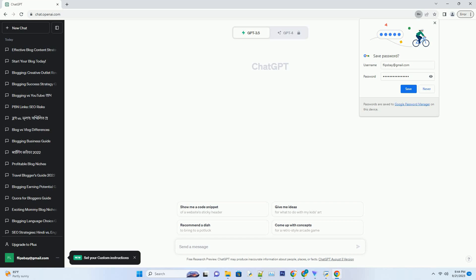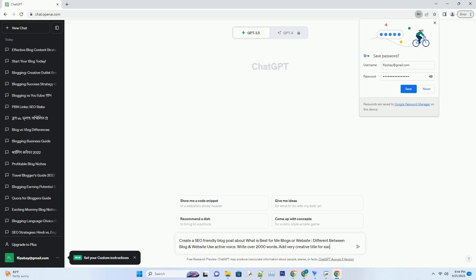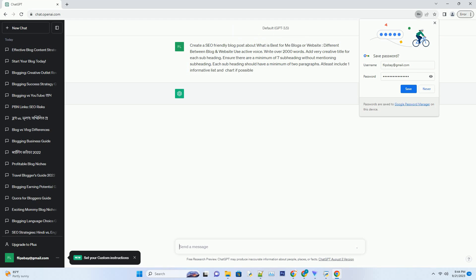You can download this unique blog post text file from the description below and use it on your site. Title: Blog or Website - Choosing the Right Online Platform for Your Needs.